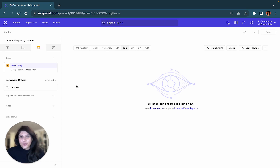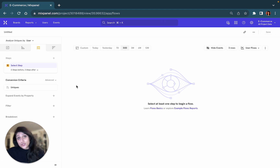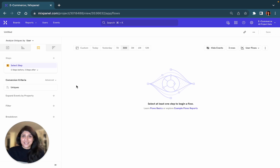What is a Flows report for? Flows helps you identify the most frequent paths taken by your users both to and from an event. It helps you understand how your users perform certain events in a sequence and when they are most likely to drop off.